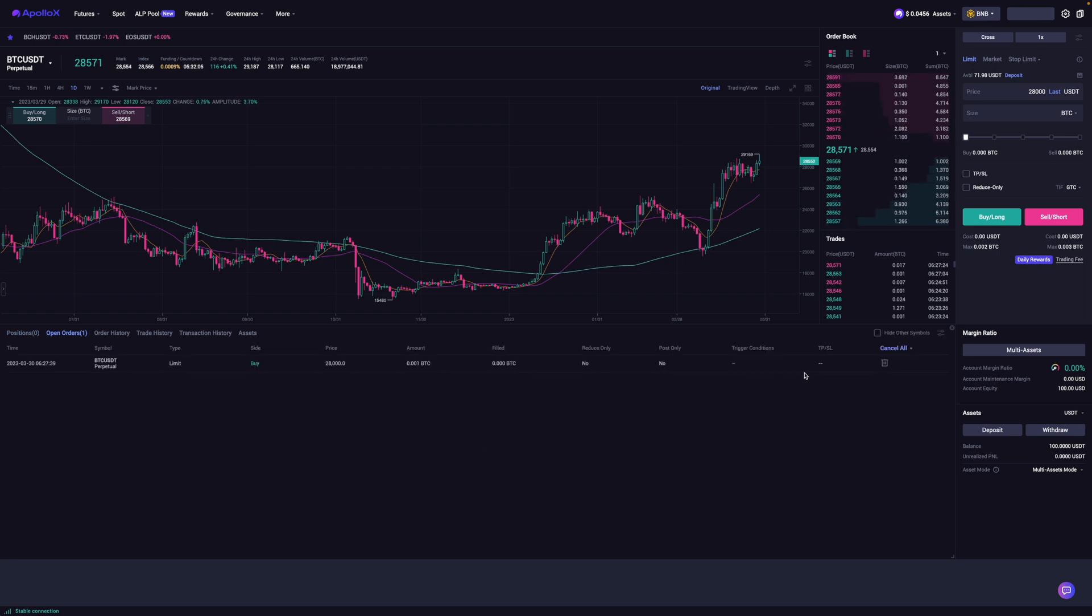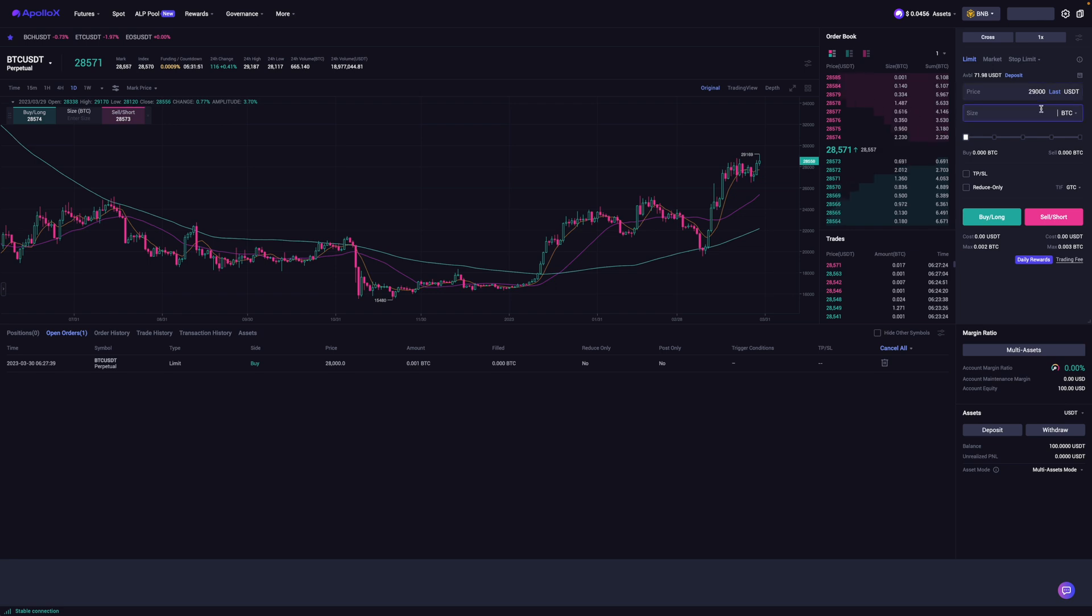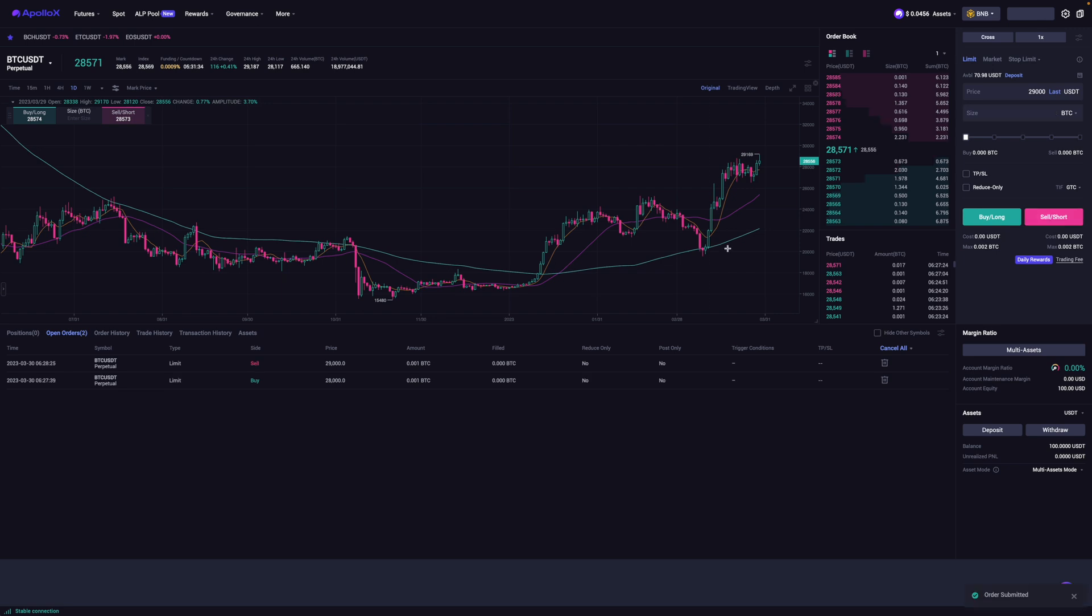Now to put on a short trade or short order, it's the same sort of idea. You'd go to limit. And instead of the price being at 28,000, let's just say I want to short it at 29,000. And same sort of thing. I'm going to short 0.001 BTC, which would cost about 29.44 USDT. I like what I see. It's on cross 1X. So I would then click on sell slash short.